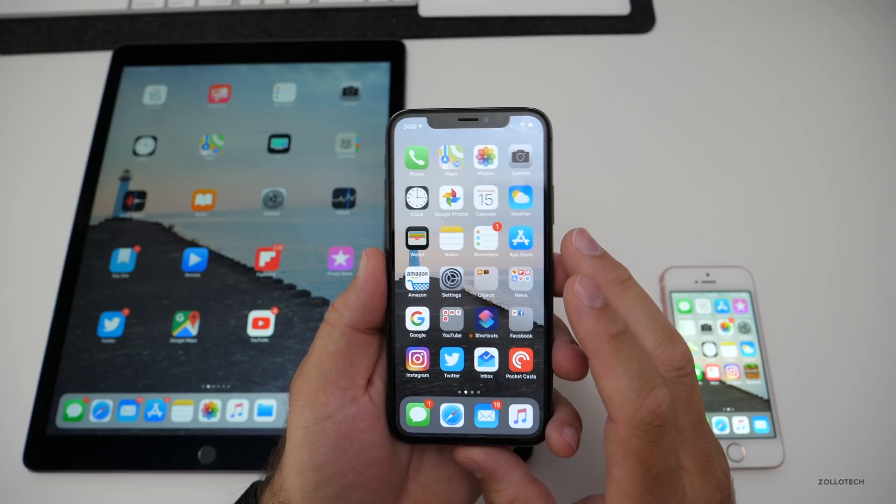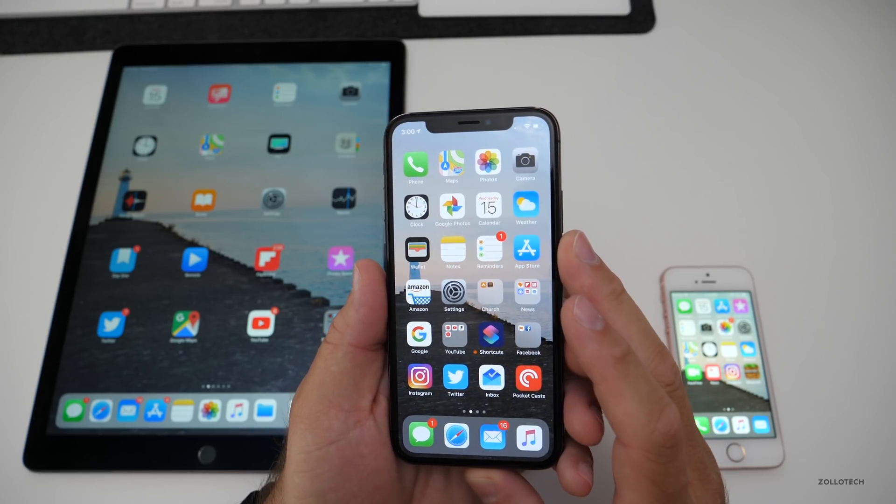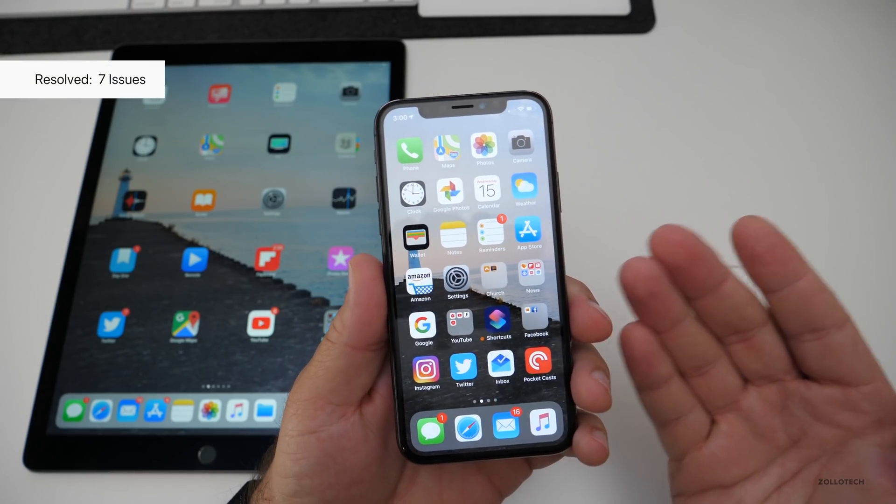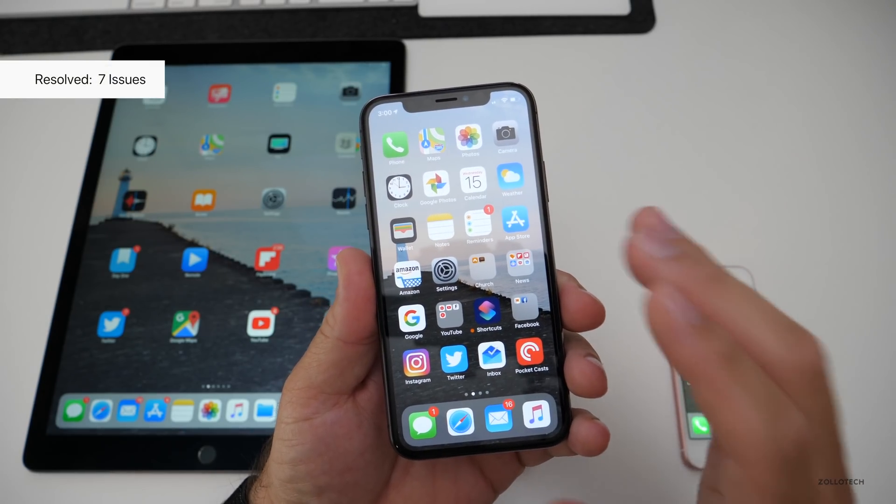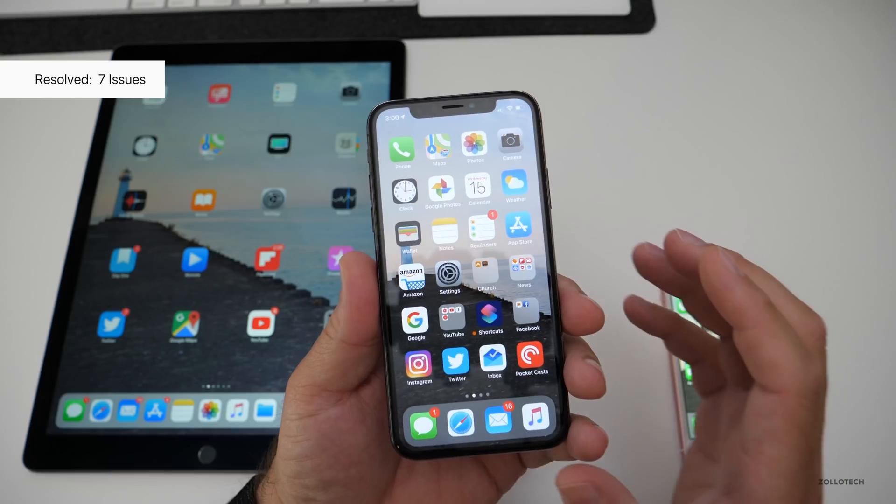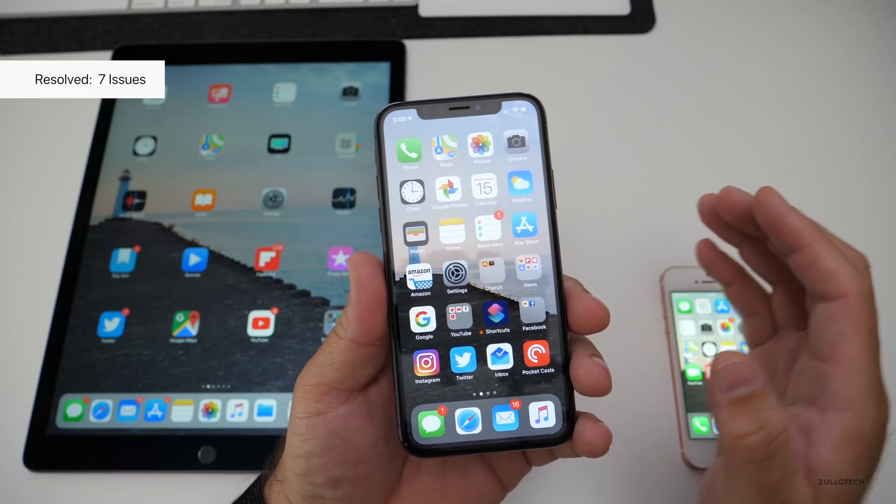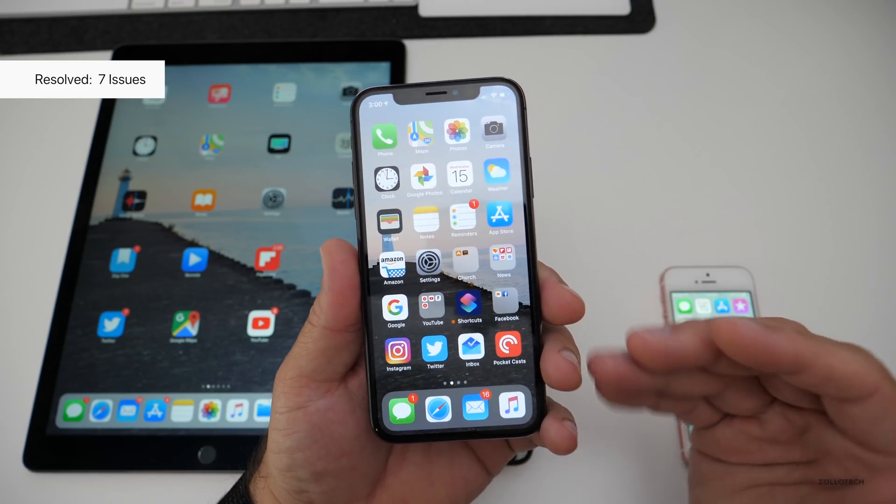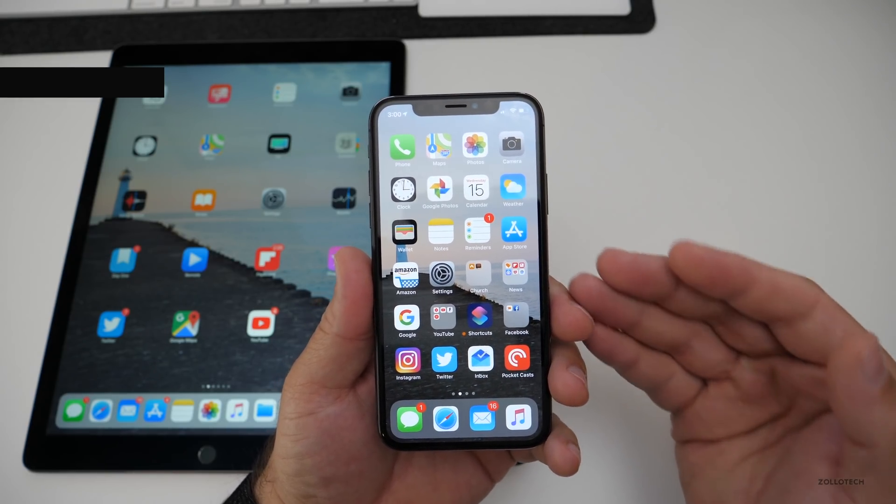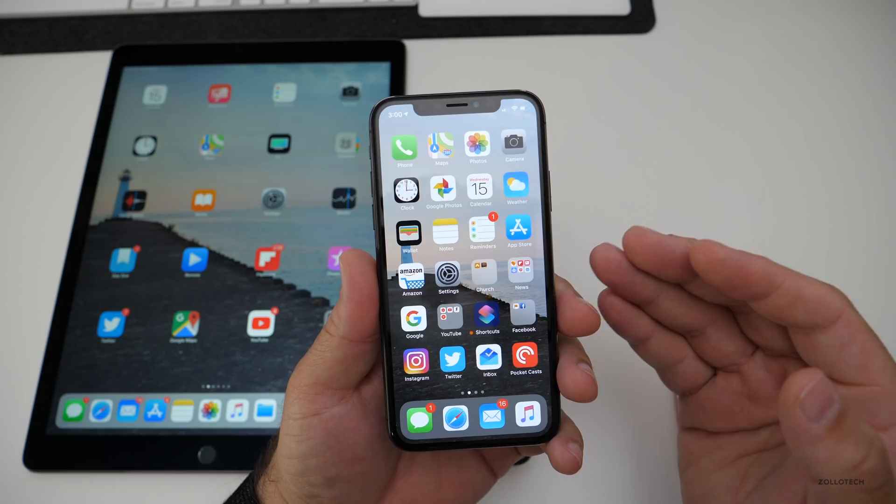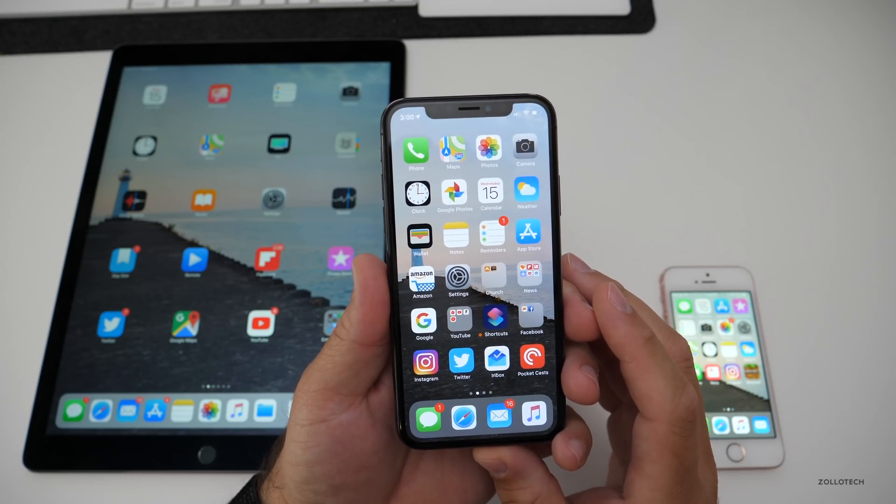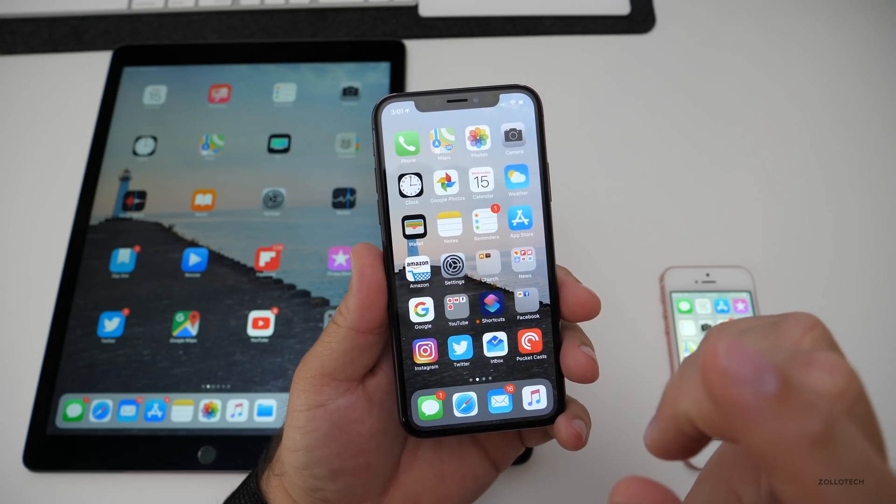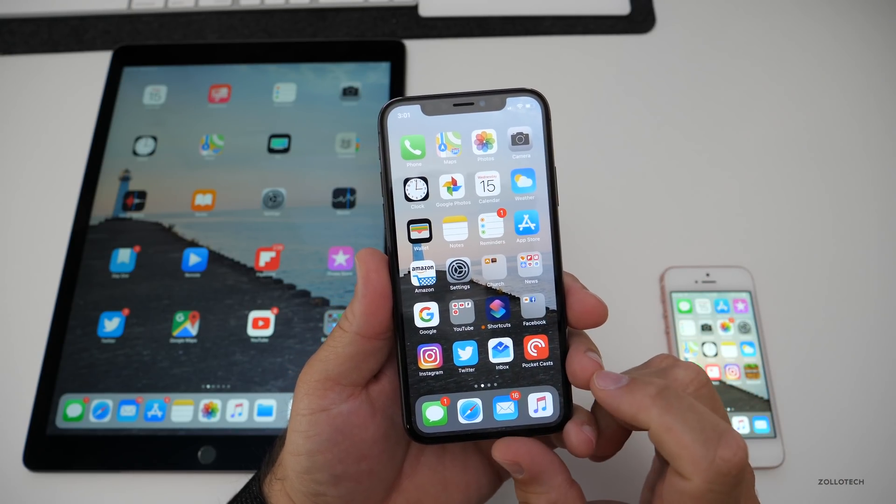Other than that, there's nothing new. They just said seven resolved issues. It's basically the same notes from the previous beta. There's no new wallpapers, no dark mode, but one thing there is, is a better geek bench score.